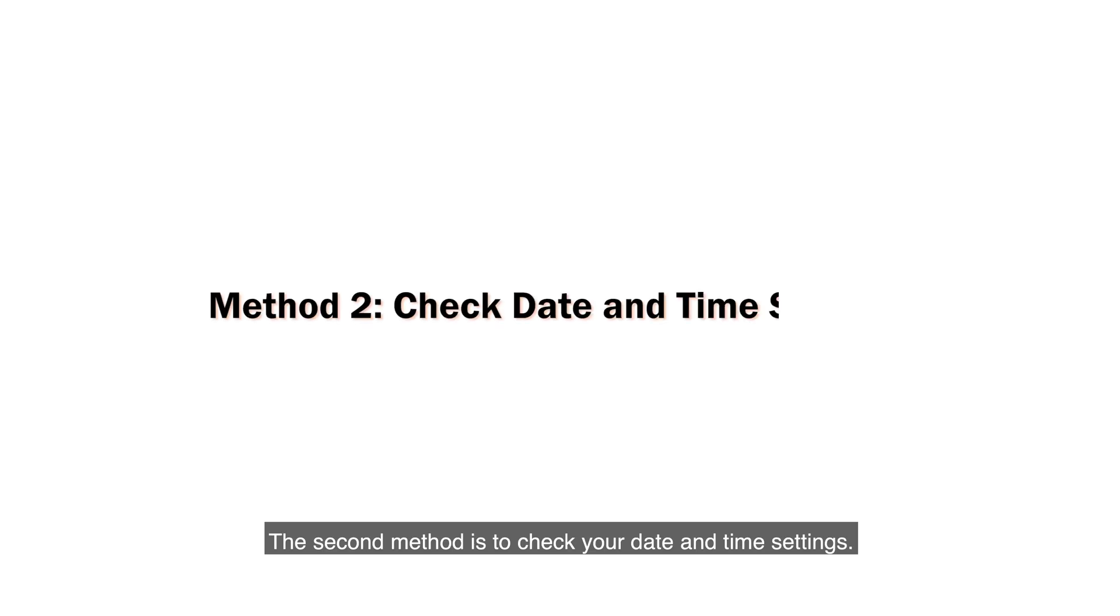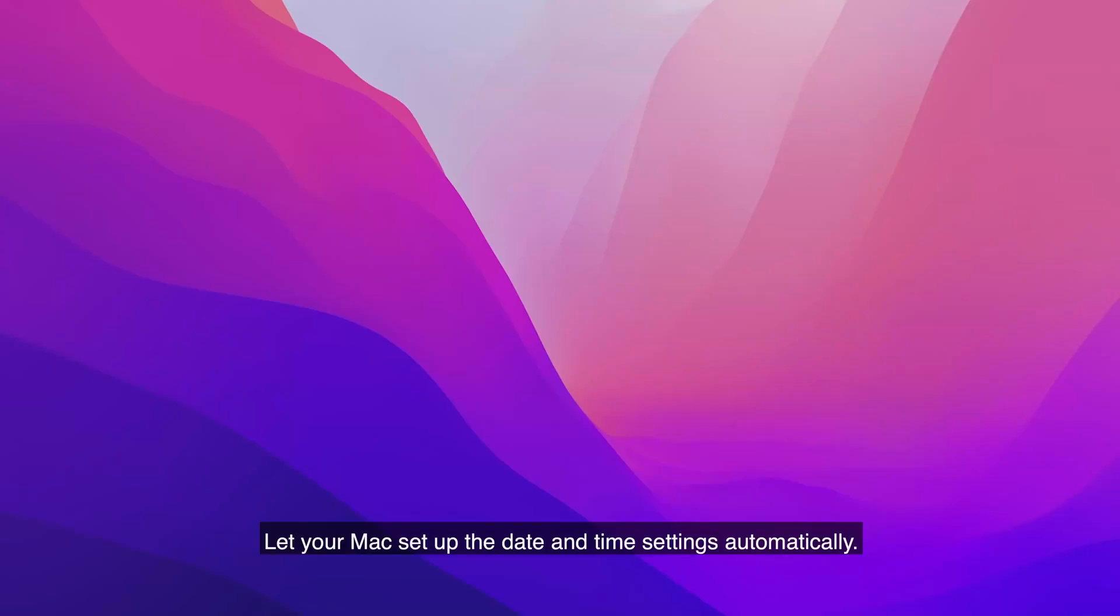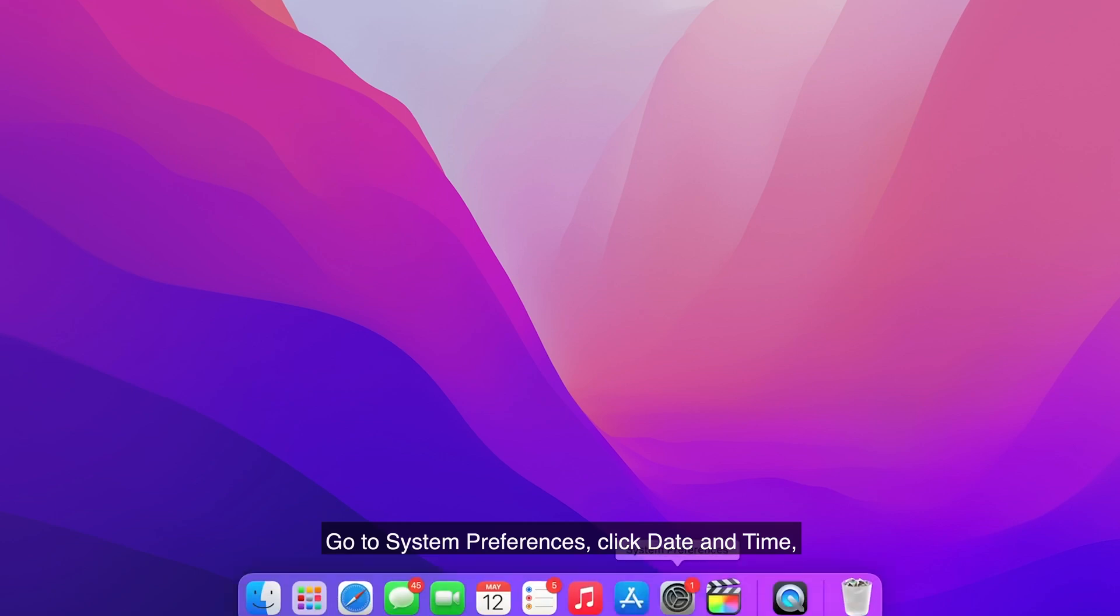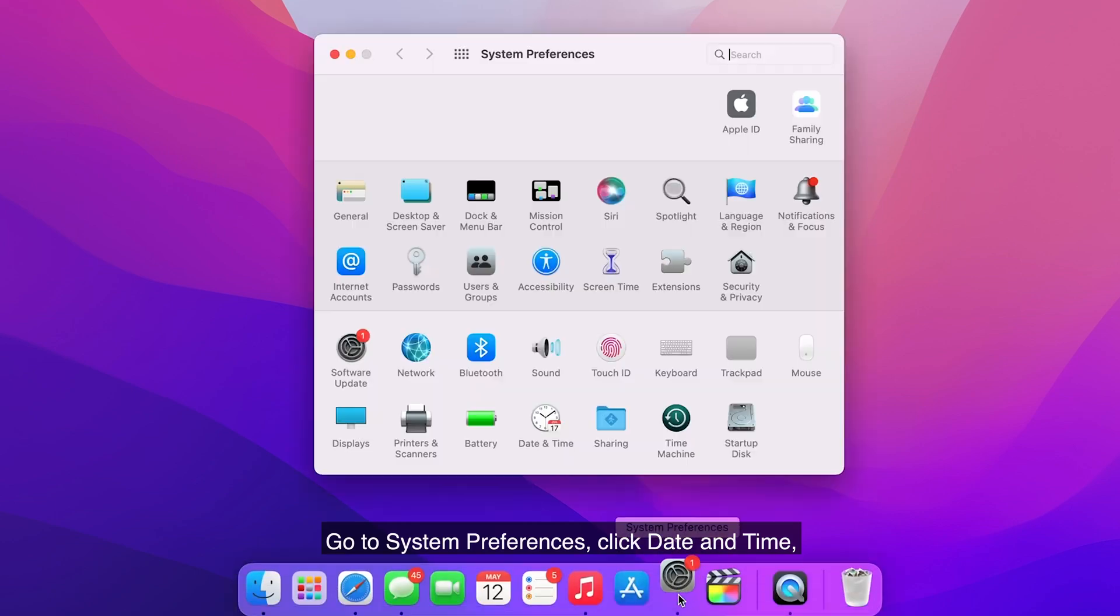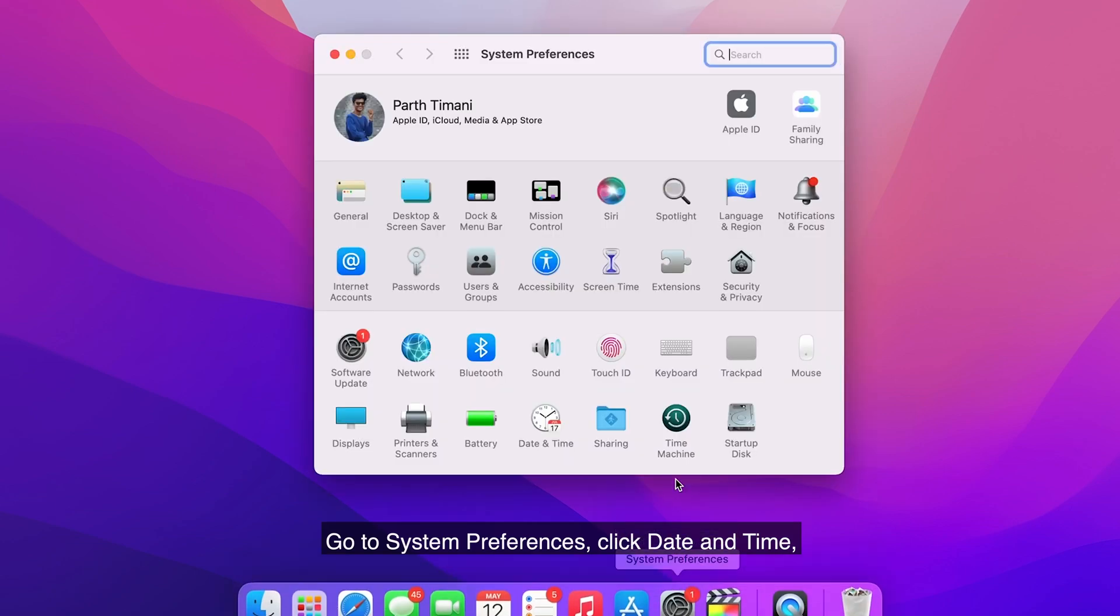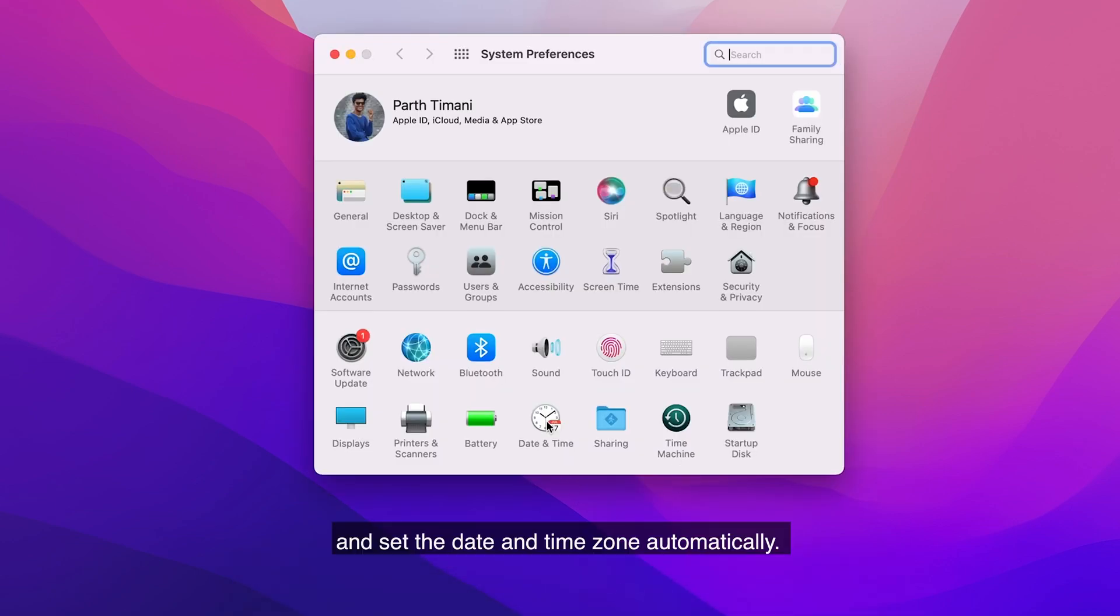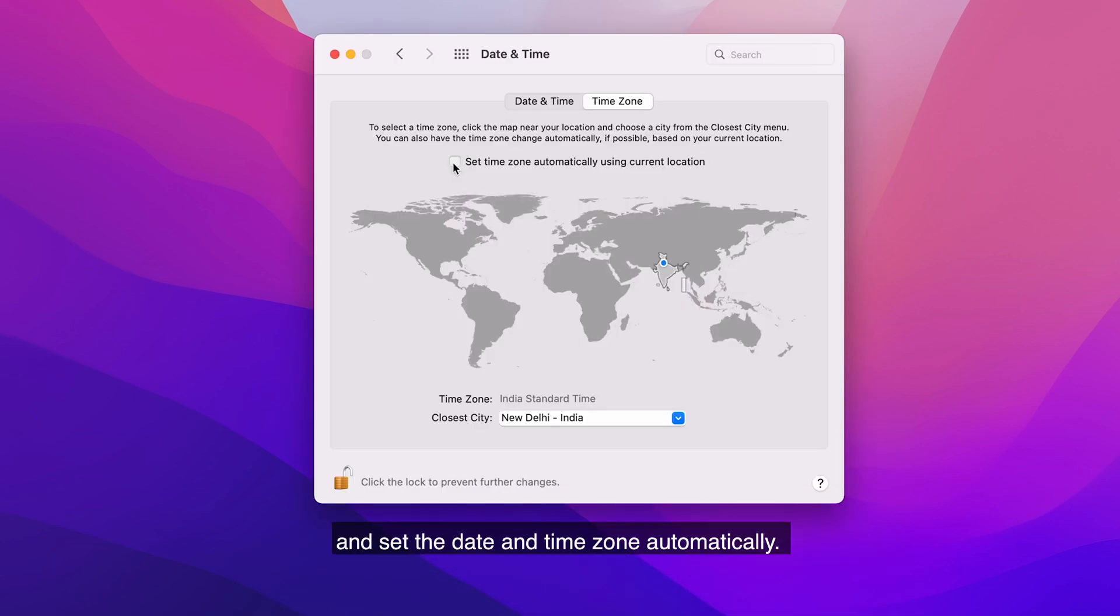The second method is to check your date and time settings. Let your Mac set up the date and time settings automatically. Go to System Preferences, click Date and Time, and set the date and time zone automatically.